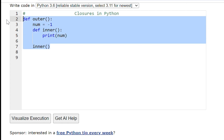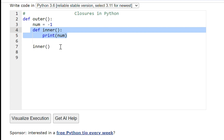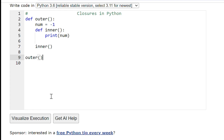I have outer function, inside outer function I have a variable number and I have a function — inner function. And in this inner function I'm printing the variable and I'm calling this inner function. So let me call the outer function also. Let's run this program and see the output line by line.